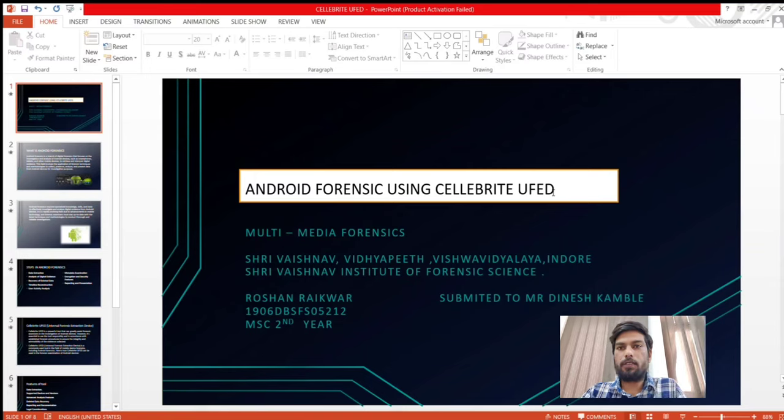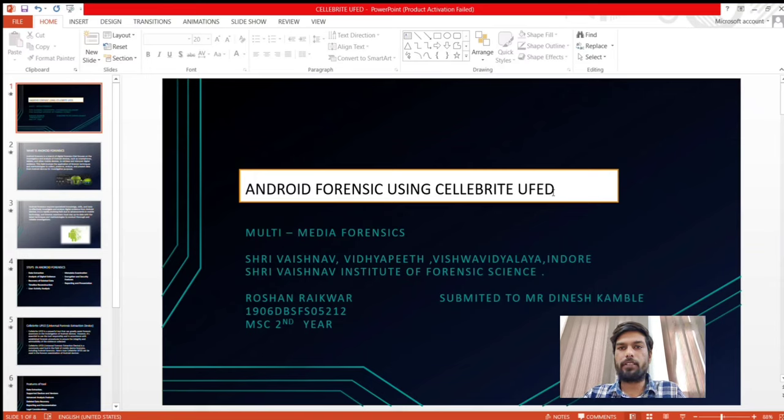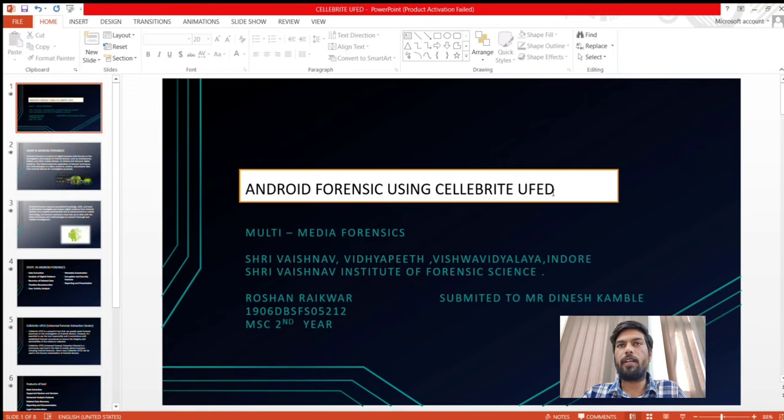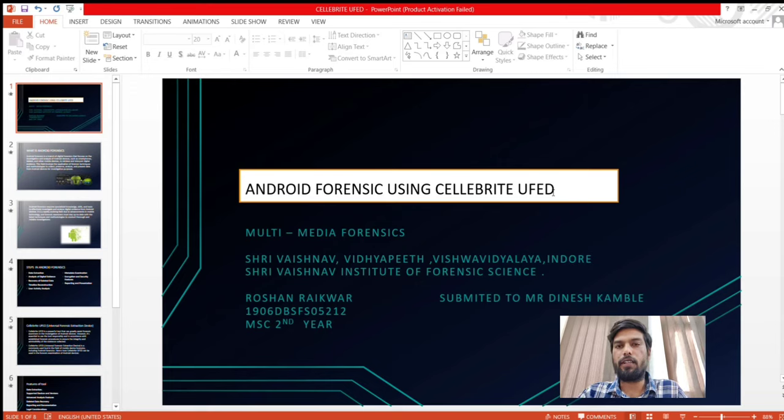Hello everyone. My name is Roshan Akbar. I am here to give a presentation on Android Forensics using Cellebrite UFED.